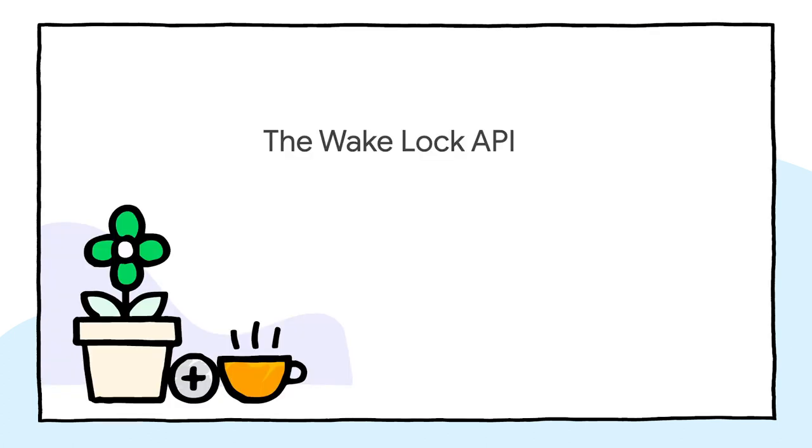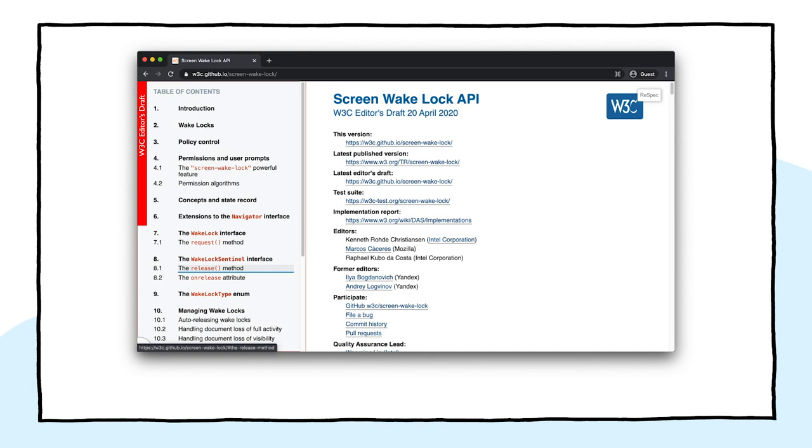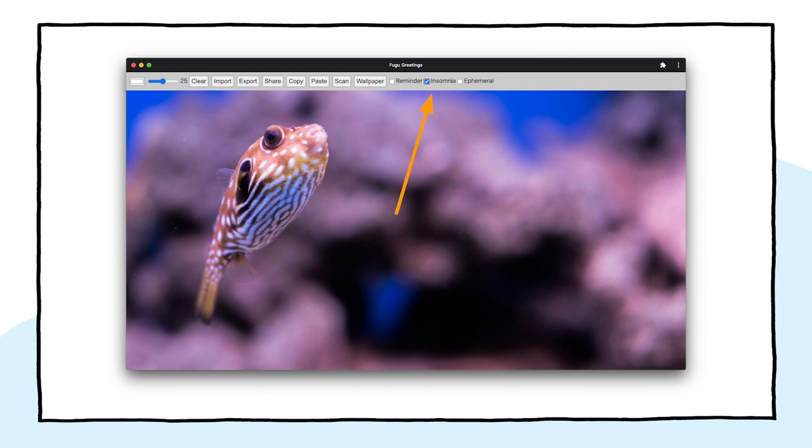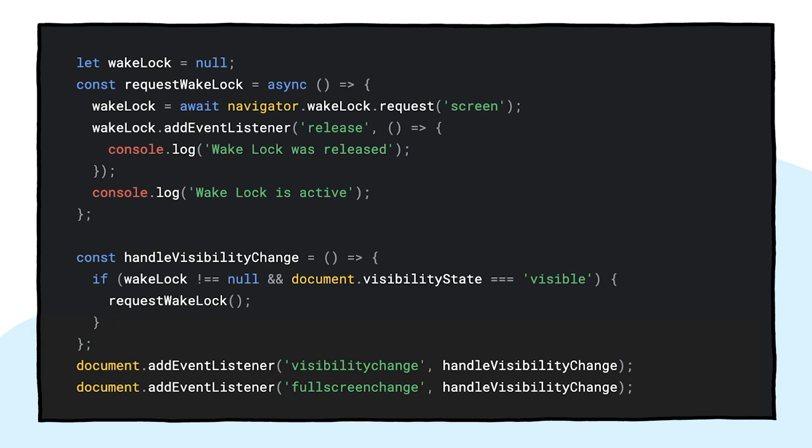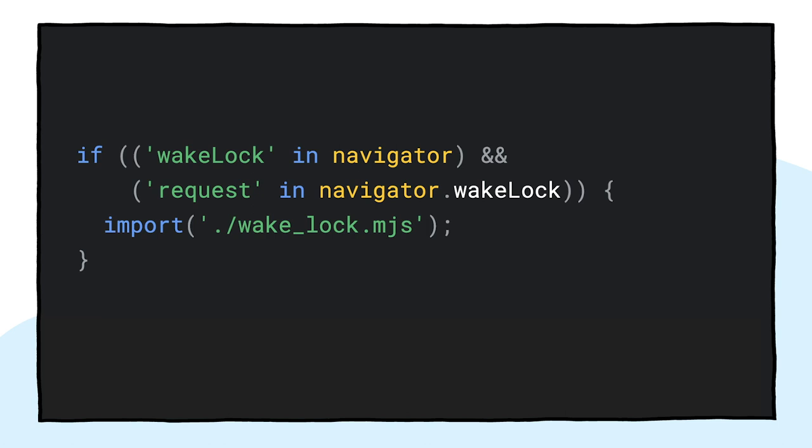I also want to talk about the WakeLock API. Sometimes you need to just stare long enough on the screen until the inspiration kisses you. The worst that can happen is for the screen to turn off. The WakeLock API can prevent this from happening. In Fugu Greetings, there's an insomnia checkbox that, when checked, keeps your screen awake. In the first step, I obtain a WakeLock with the navigator.wakeLock.request method. I pass it the string screen to obtain a screen WakeLock. I then add an event listener to be informed when the WakeLock is released. This can happen, for example, when the tab visibility changes. If this happens, I can, when the tab becomes visible again, re-obtain the WakeLock. Yes, this is a progressive enhancement, so you only need to load it when the browser supports the API.